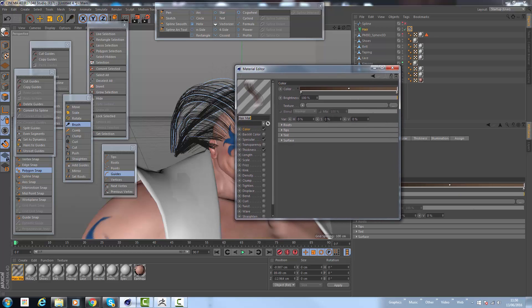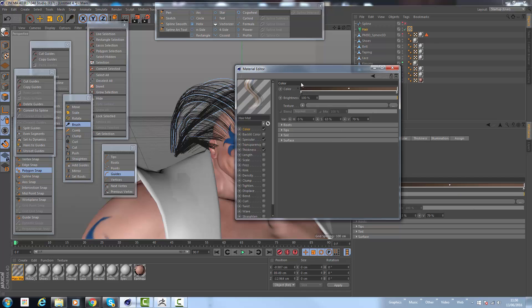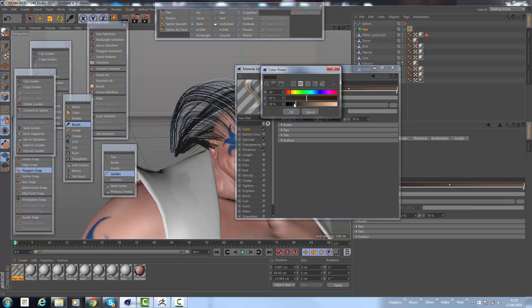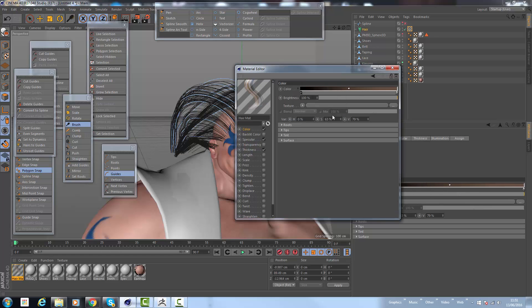I tend to go for these particular settings most of the time which gives me good results—by increasing the variation for the color, the saturation quite high, the value. You can obviously change your color, brightness, etc.